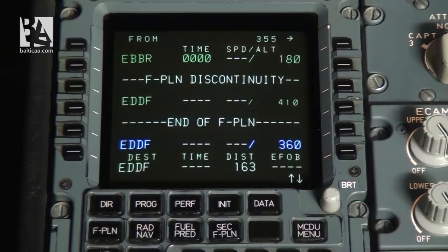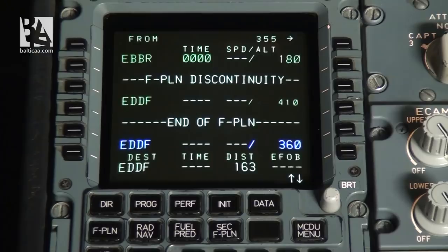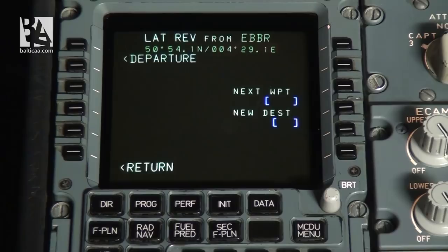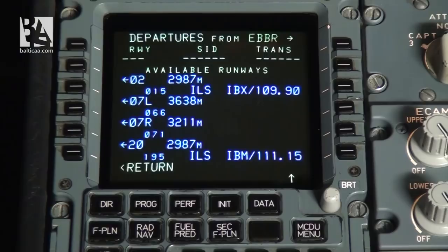To more quickly enter waypoints, especially departure and arrival, the MCDU has special modes which we can access by clicking next to the destination and departure airports. We'll start with departure. Here we can select the departure route from the airport. We select departure, and it shows us available runways — 02, 07 left, and so on — along with their length, ILS designator, and ILS frequency. For today we will use 07 right.